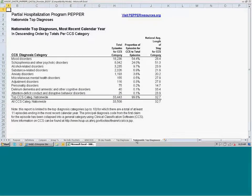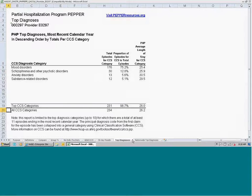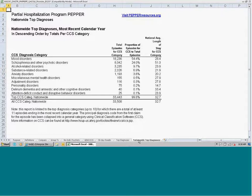The very last report in the PHP PEPPER provides the same type of information at a national level, identifying the top diagnosis categories for all PHPs in the nation for the most recent calendar year. It shows the total number of episodes for each category, the proportion of episodes to total, and the national average length of stay. This can be useful if you want to compare your average length of stay or category distribution with the national average. That concludes the review of the PHP PEPPER.